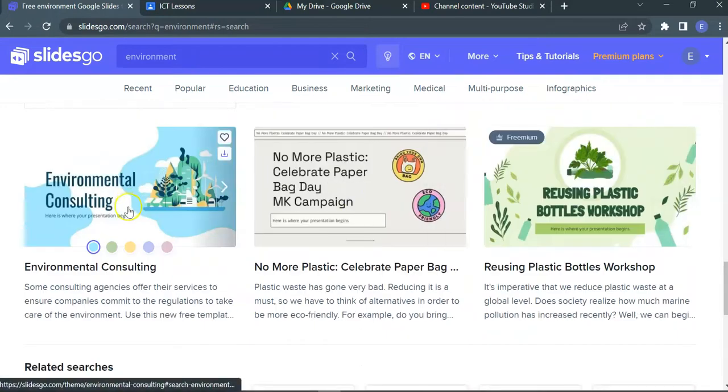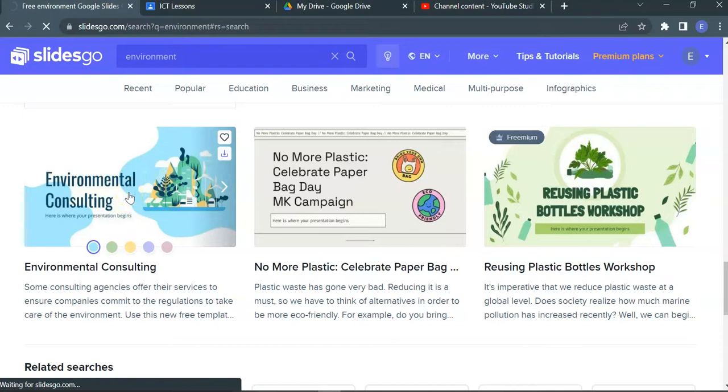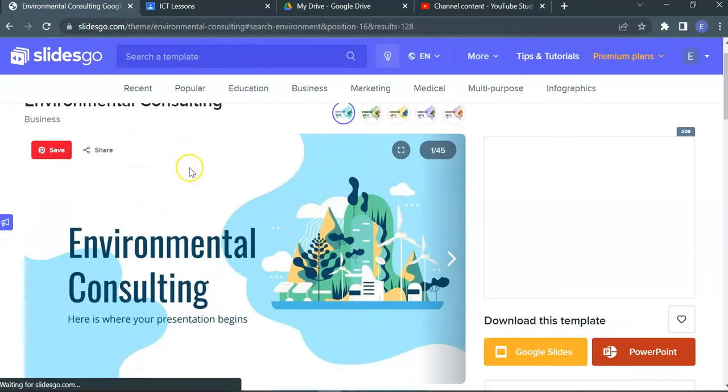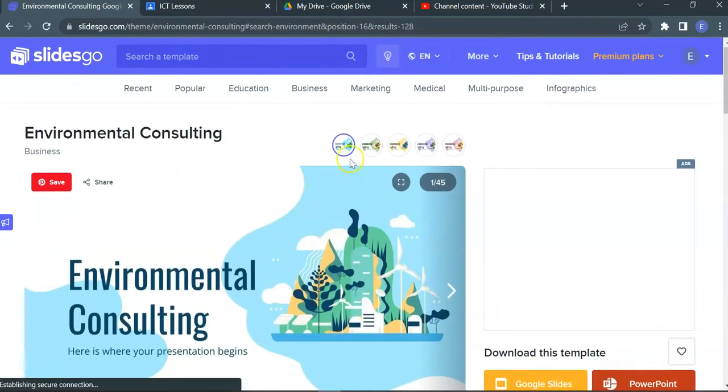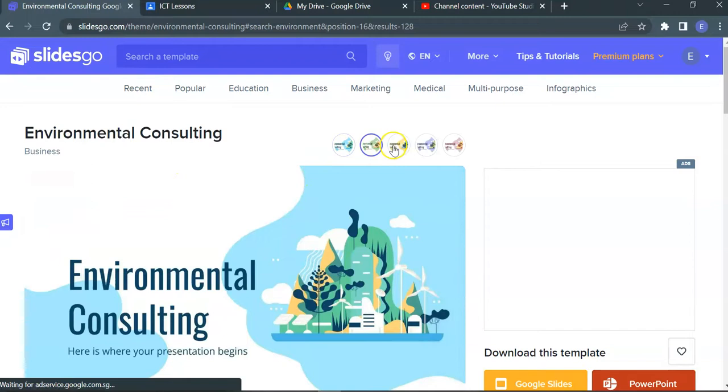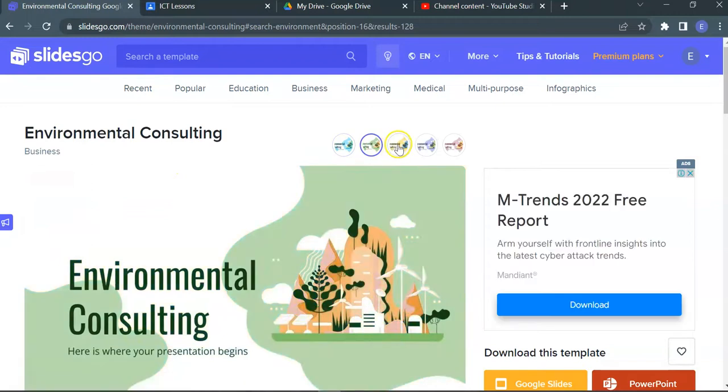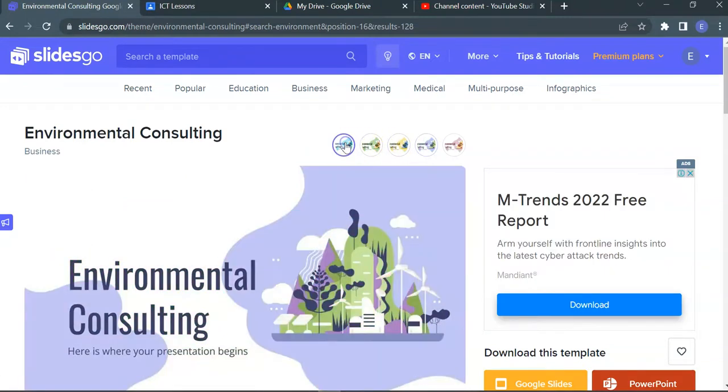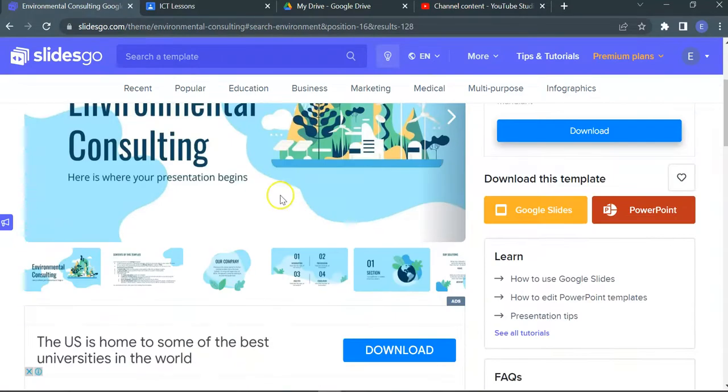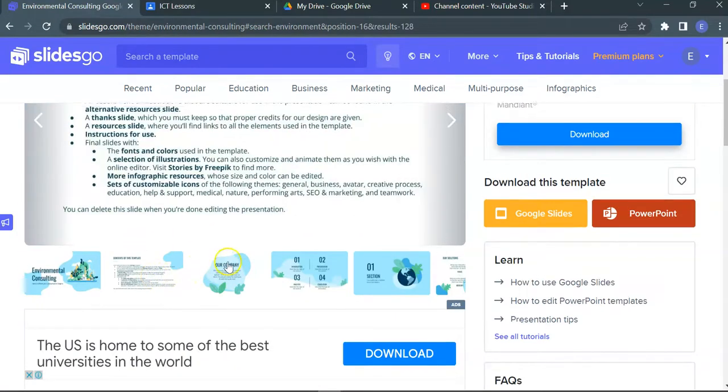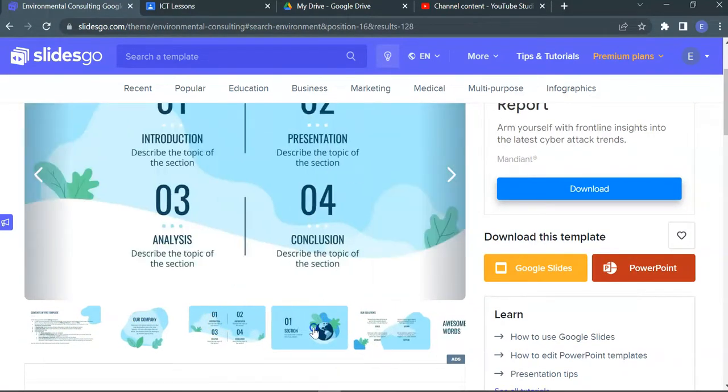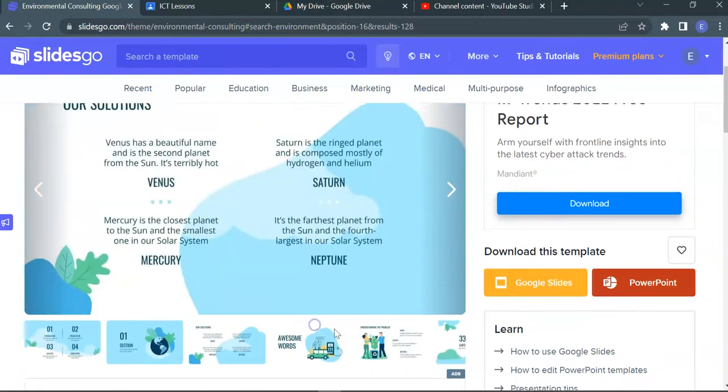Let's say I'm going to use this one, Environment and Consulting. The templates are ready to be used. You can actually change the colors to suit your overall presentation, but I'll just keep it to the simple blue one. You can get a preview of the slides.